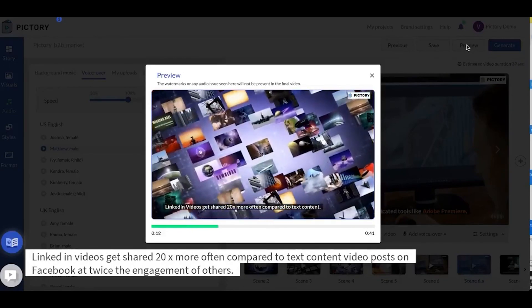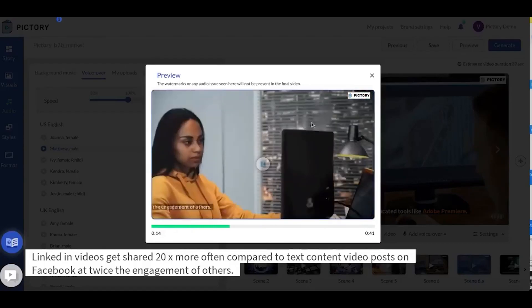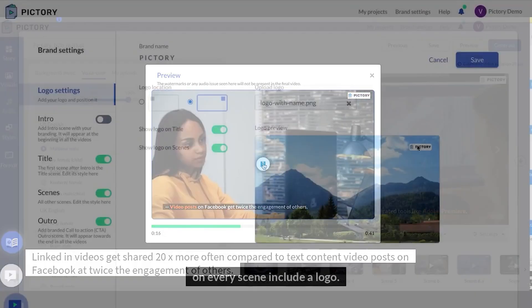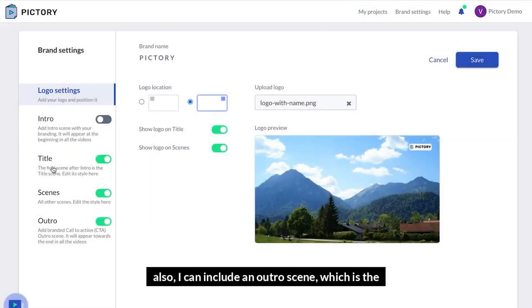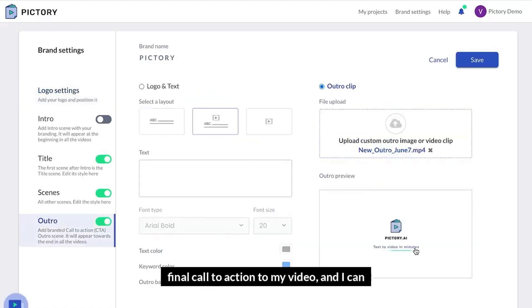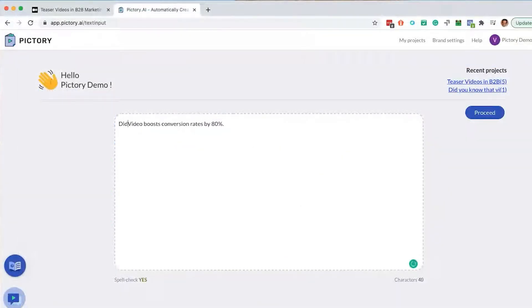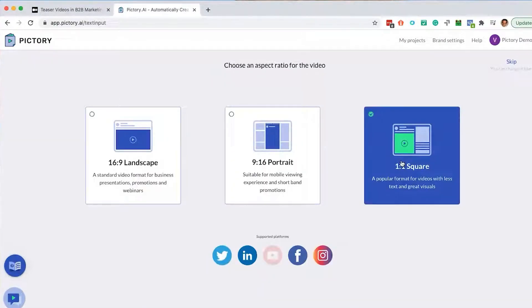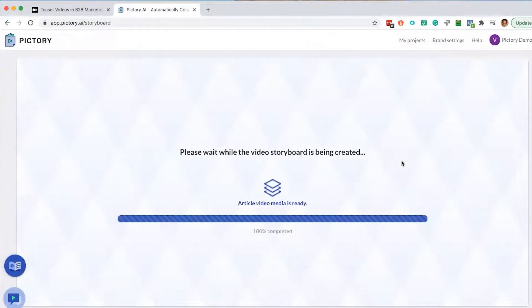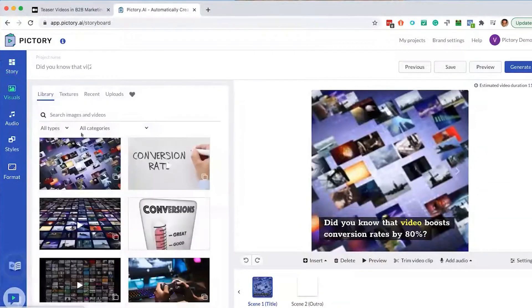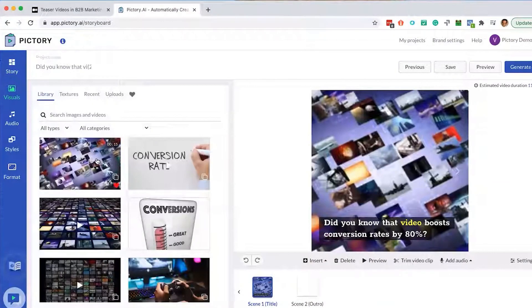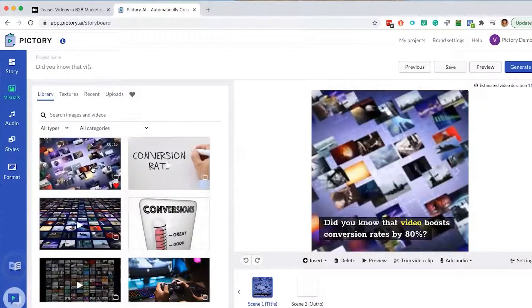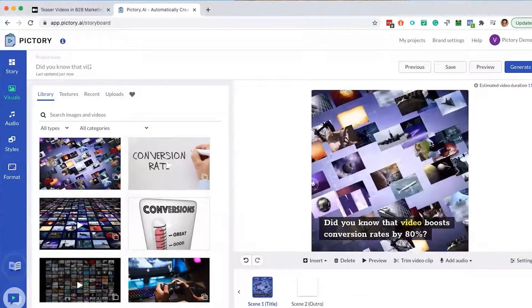But what truly sets Pictory apart is its intuitive customization options. From choosing the pace of animation to adding thematic overlays, Pictory empowers you to curate your visual narrative just the way you envision it. Whether you're looking to create engaging social media content, elevate your brand storytelling, or craft unforgettable memories, Pictory stands as your creative accomplice. It's an embodiment of how AI can amplify our creativity and enable us to express ourselves in novel and captivating ways.